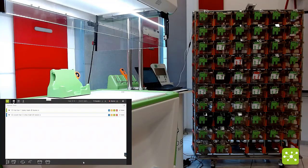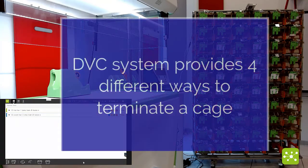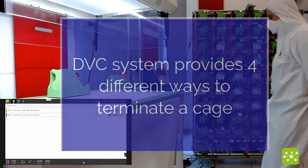In the DVC system it is possible to terminate cages in four different ways.